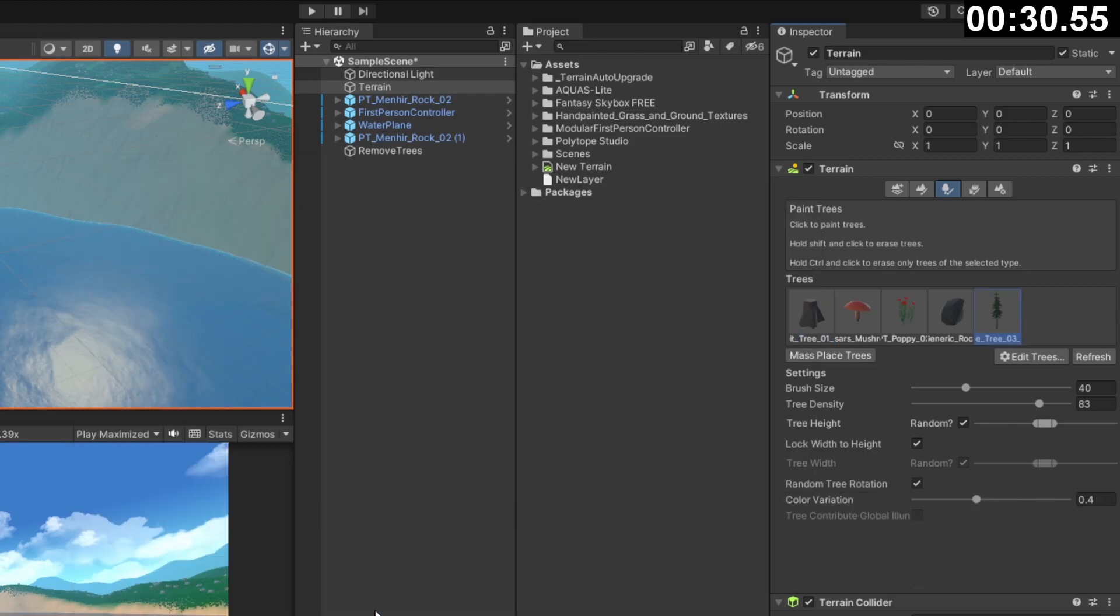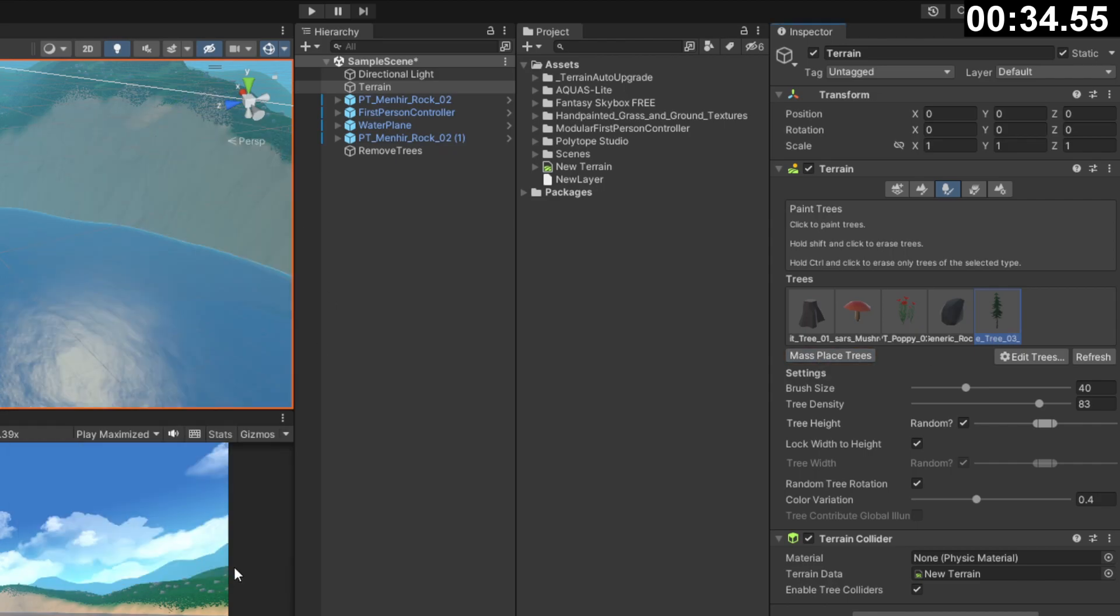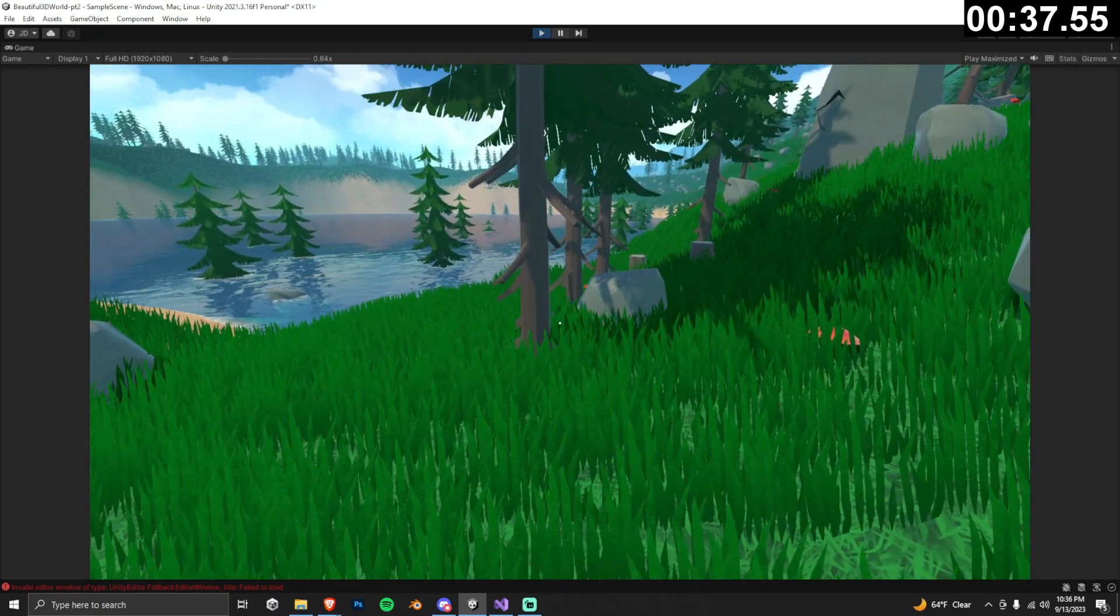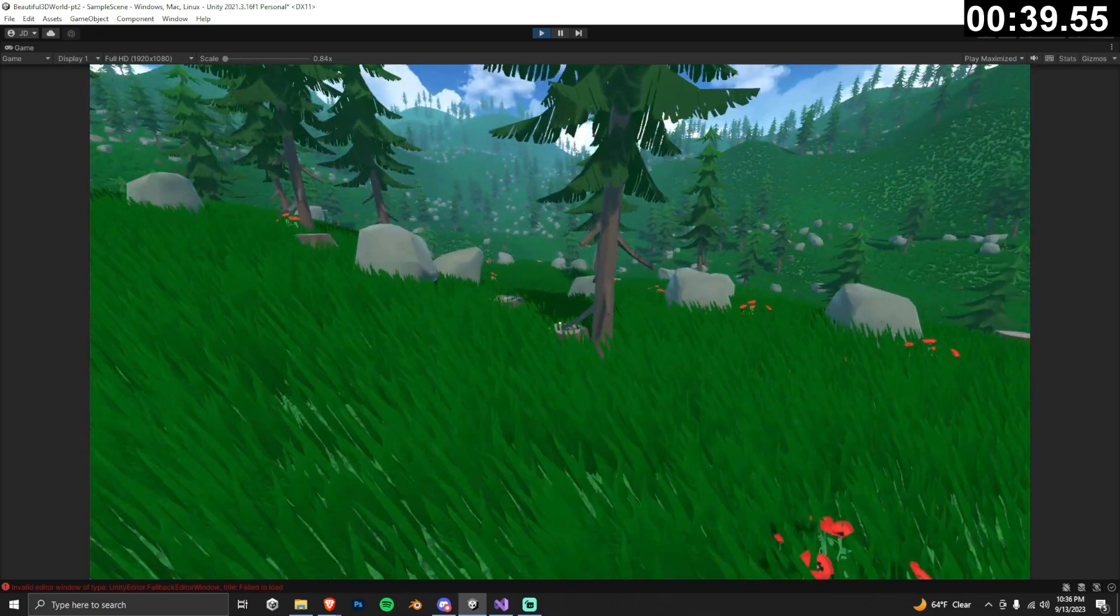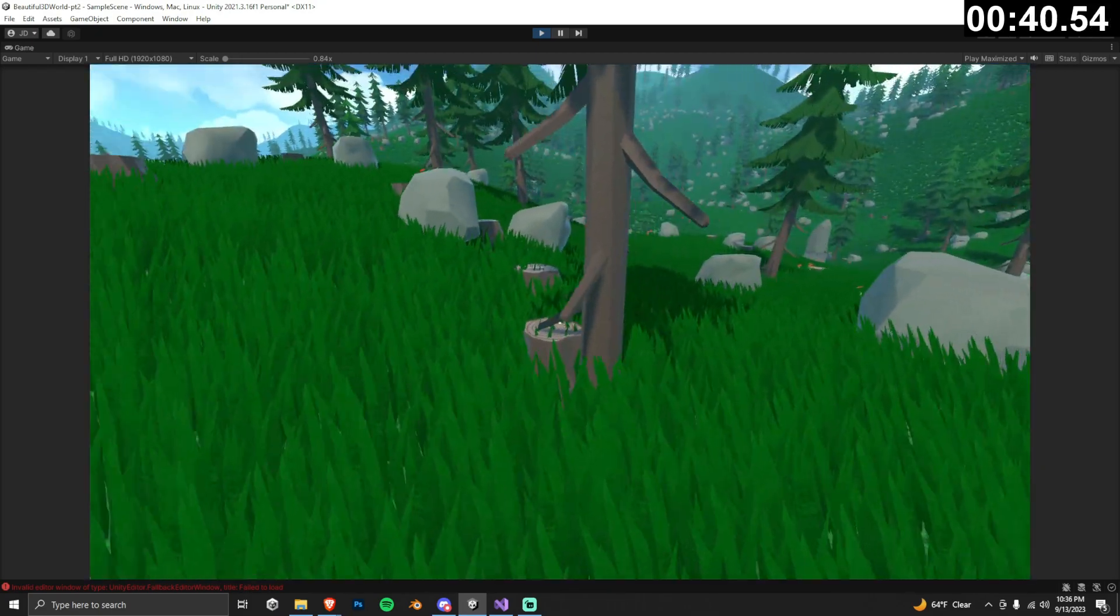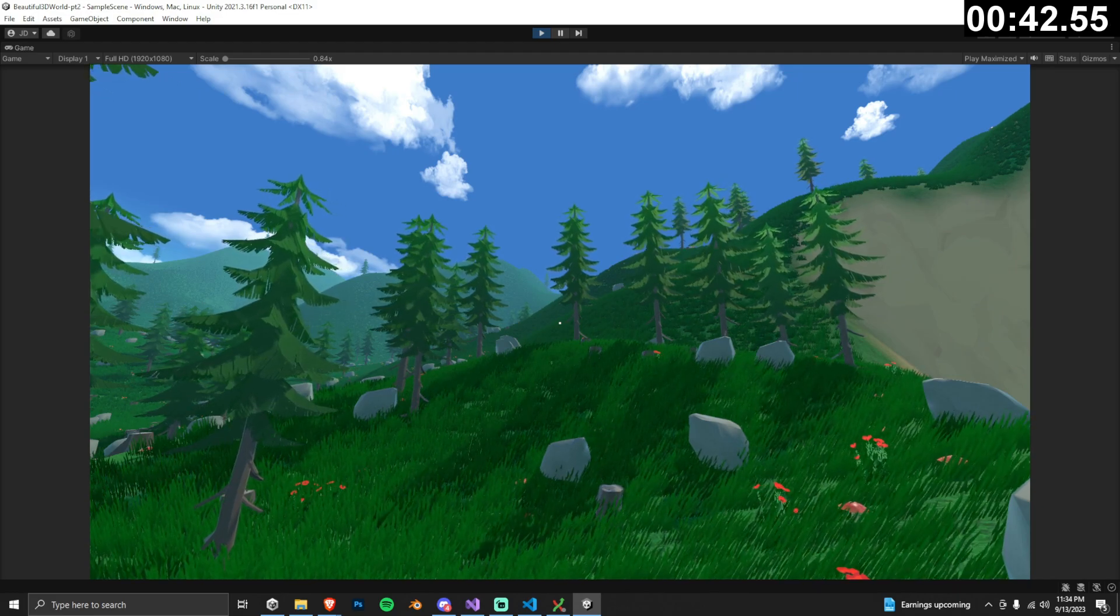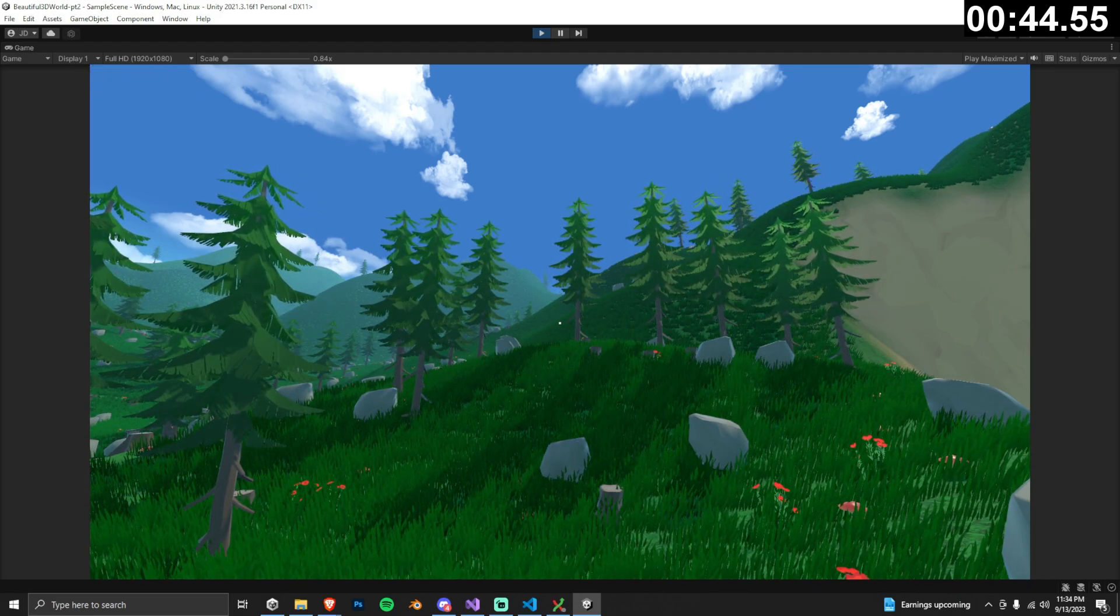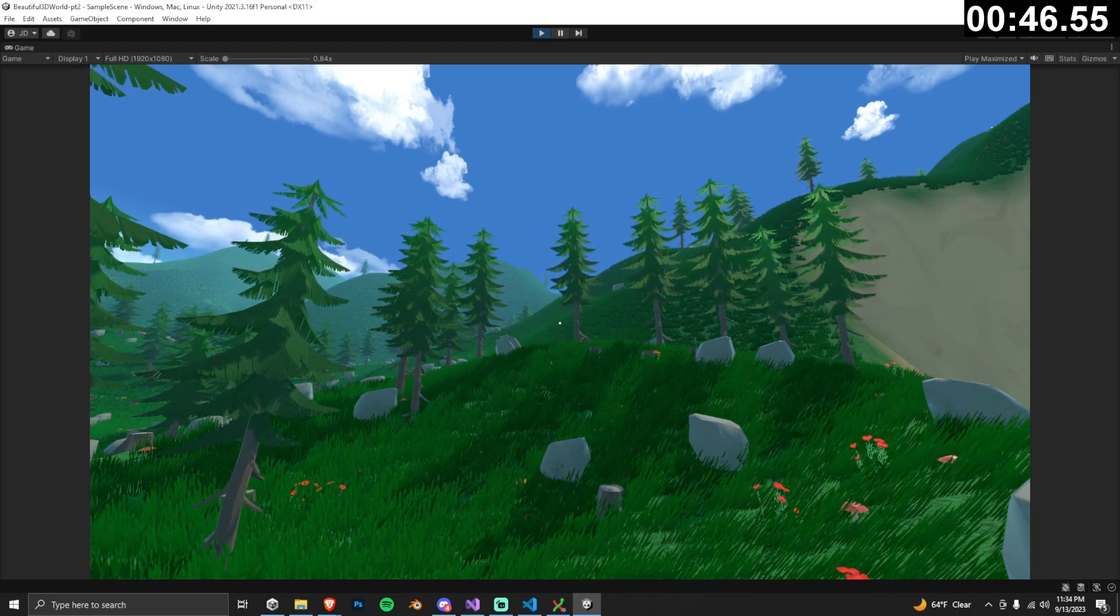All of our trees have been removed from the scene, so let's replace them by clicking mass place trees. Now we can see that there no longer are any gaps between the terrain surface and the base of the tree, and additionally, this also fixed the wind effect on the trees because they no longer all sway in the exact same direction.